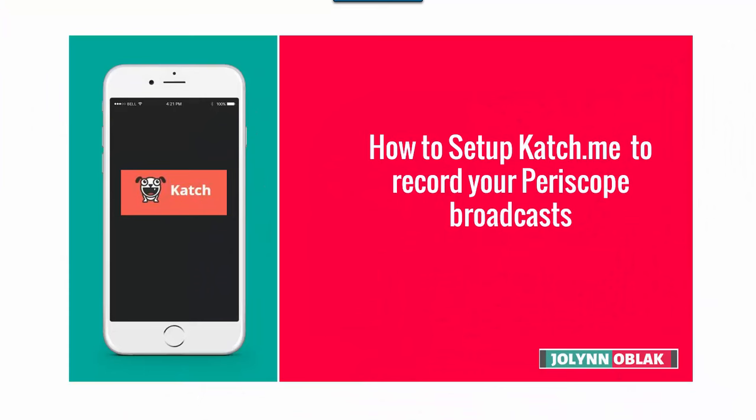Hey everybody, it's JoLynn Oblak here. I just wanted to do a quick video to show you how to set up your Katch.me account which, if done correctly, will record, store, and give you a lot of other cool features for your Periscope broadcast. Now you don't have to worry about the 24-hour rule that Periscope has in terms of deleting your replays.